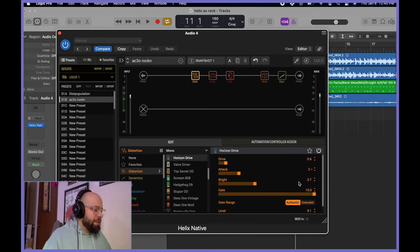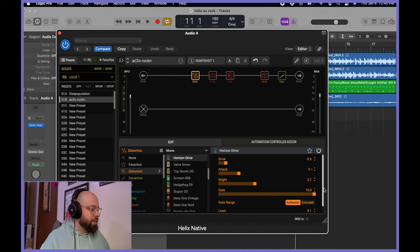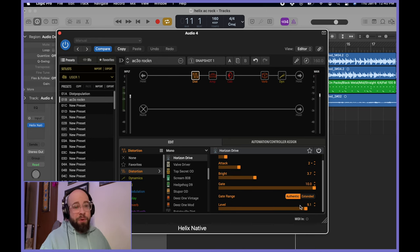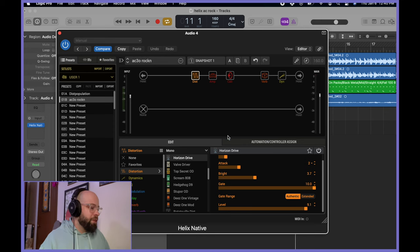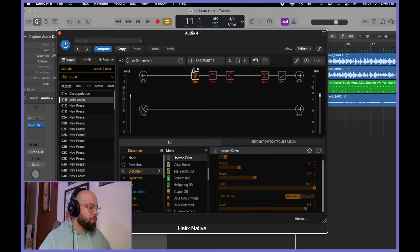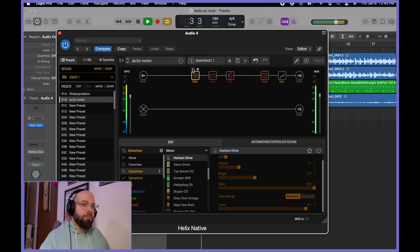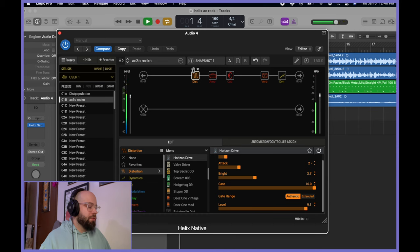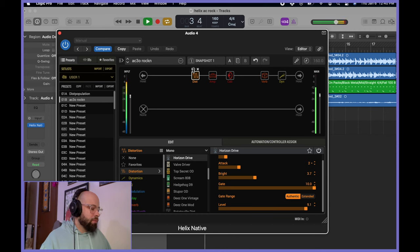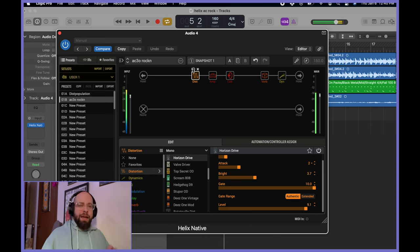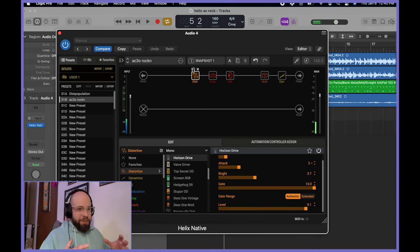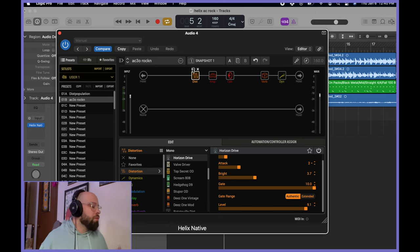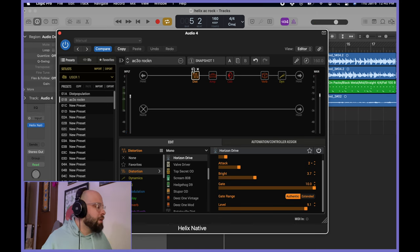Bright at 3.7. Gate 10. This is default settings. I did increase the output level to 9.1. I really want to slam the front of the amp. So let's hear it without. Hear it with. It kind of takes it from a little bit of an overdriven saturated vox thing to an almost fuzz thing, which is pretty cool and really unique.